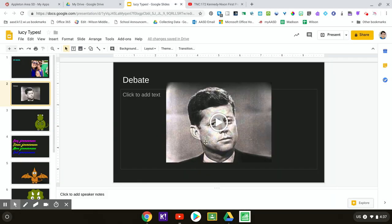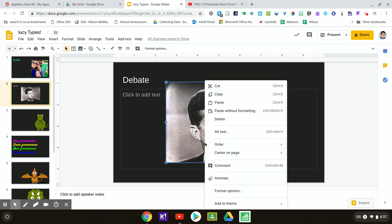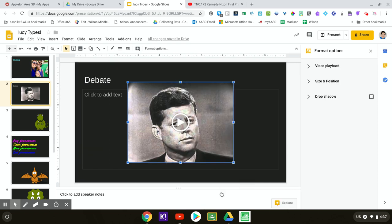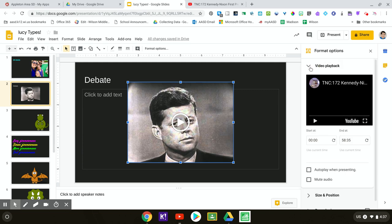This is a 58 minute video. I don't want to show a 58 minute video to my audience. I want to show one part of it so you can right-click, that's two fingers on a Chromebook or control click, and go to format options. We're looking for video playback.